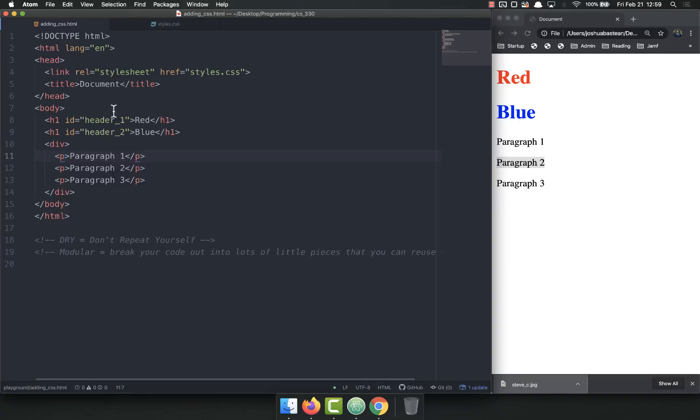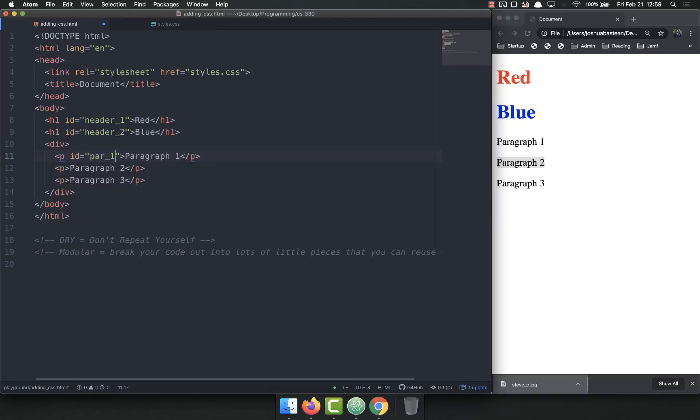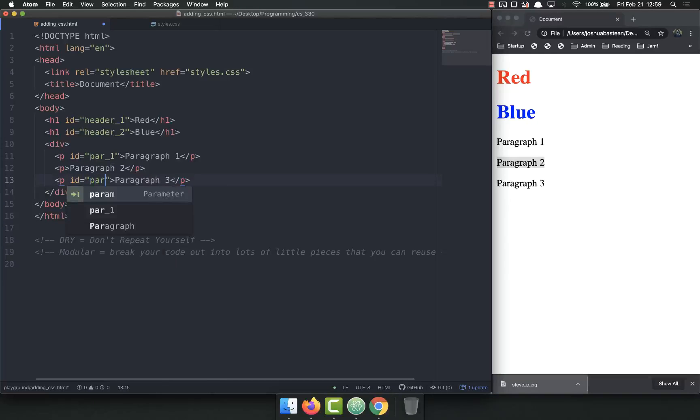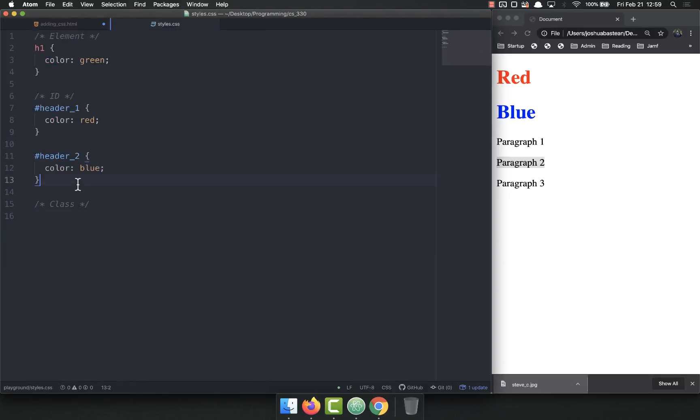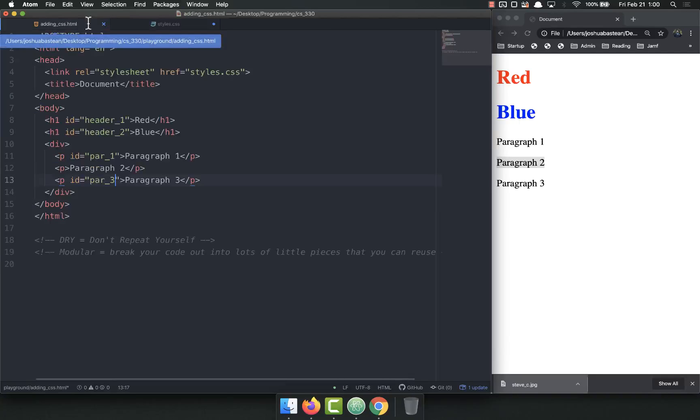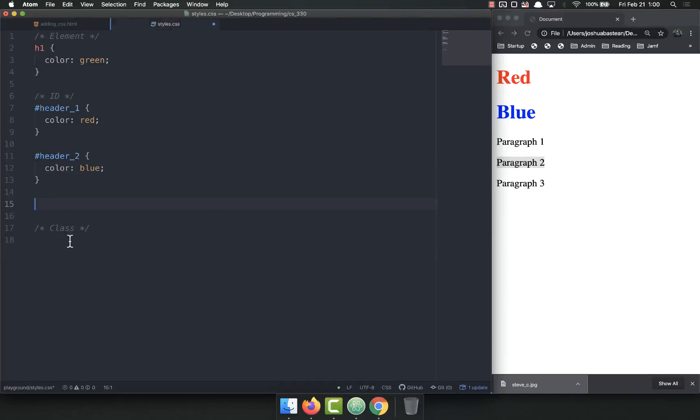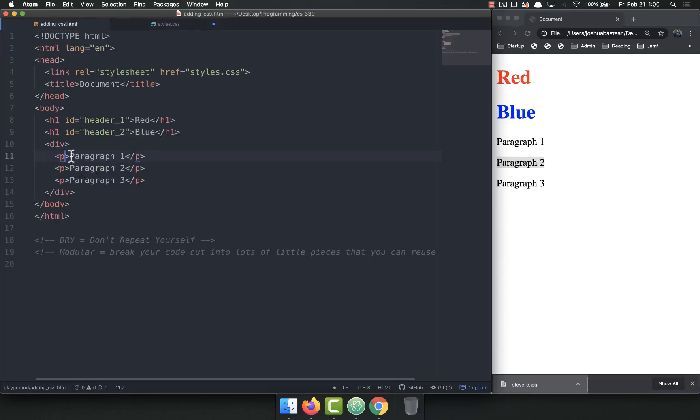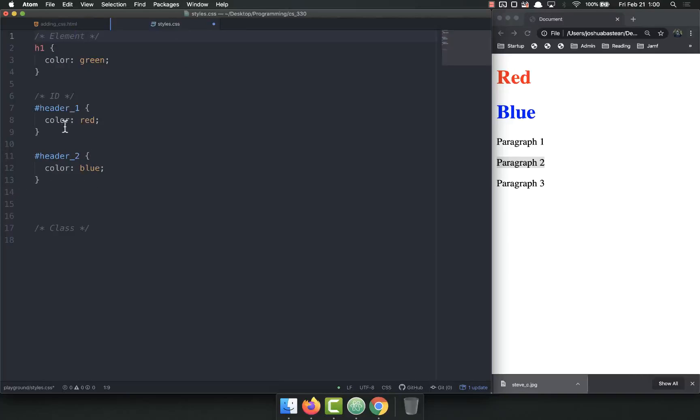Now I could come in here and put ID paragraph one, and then come down here and put ID equals paragraph three, and then come over in here and then give them each an ID. But that's repeating myself. I want it to be dry. I do not want to repeat myself. Since I want the exact same styles to apply to both of these, instead, I'm going to use what's called a class, and you'll be using a lot of classes.